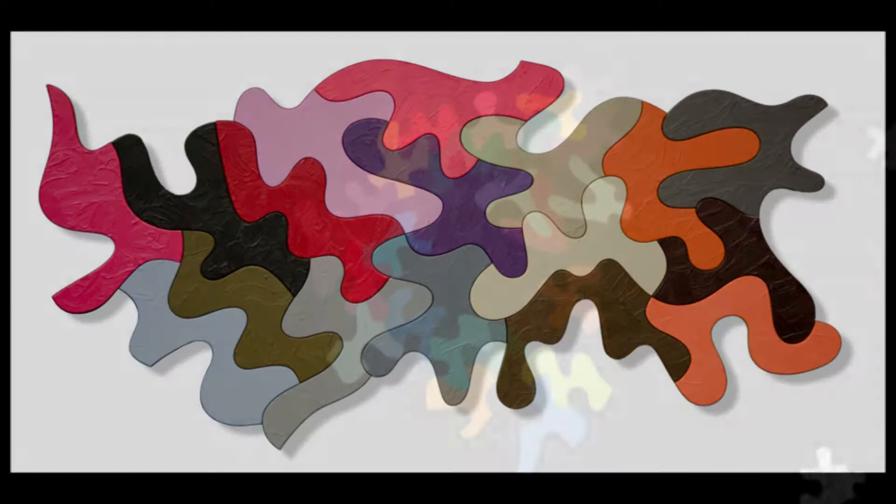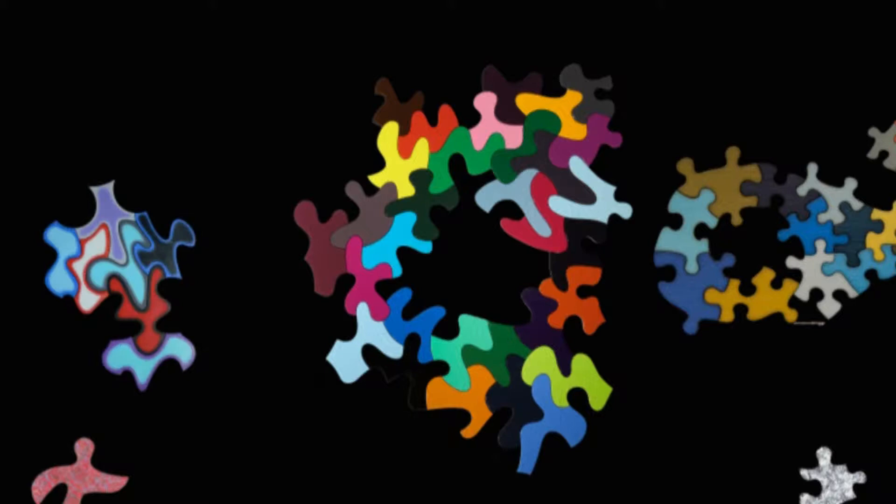Now, as all these pieces are being created, they're being sold off. They go all over the country, so the puzzle itself is never actually assembled.